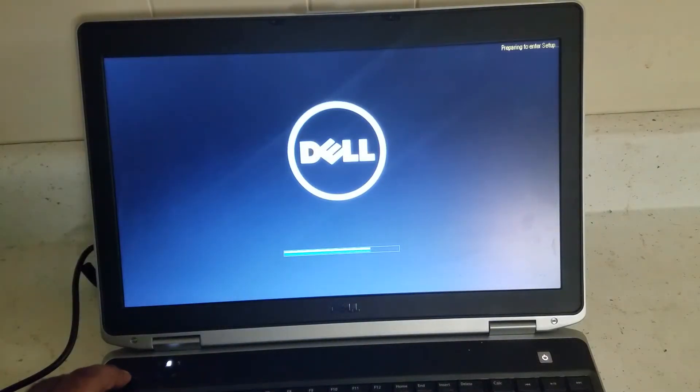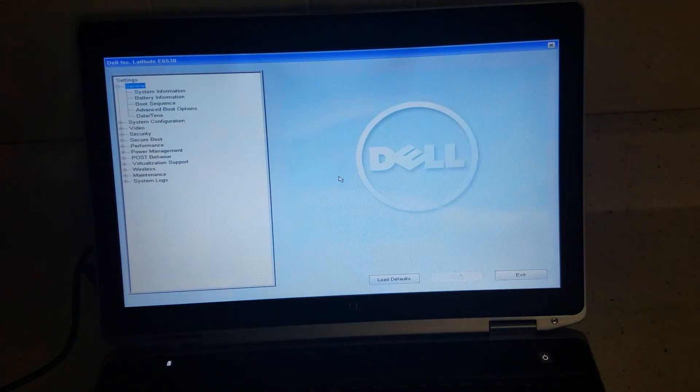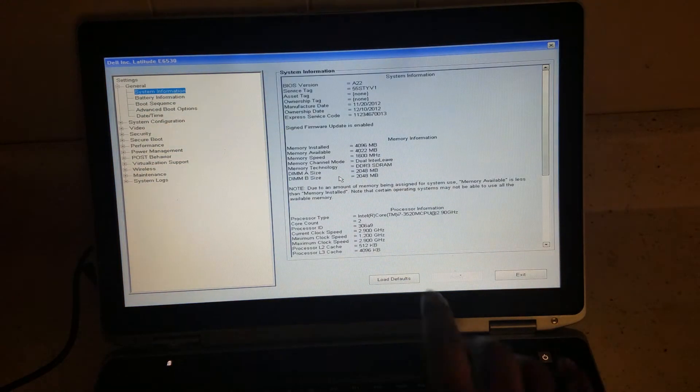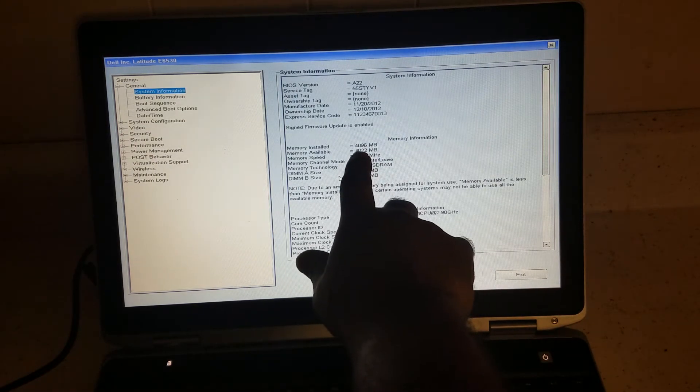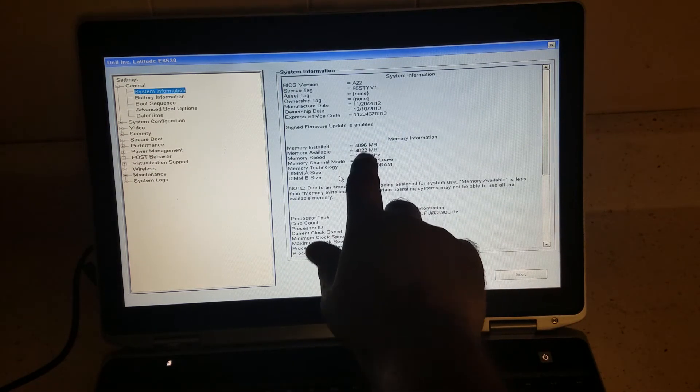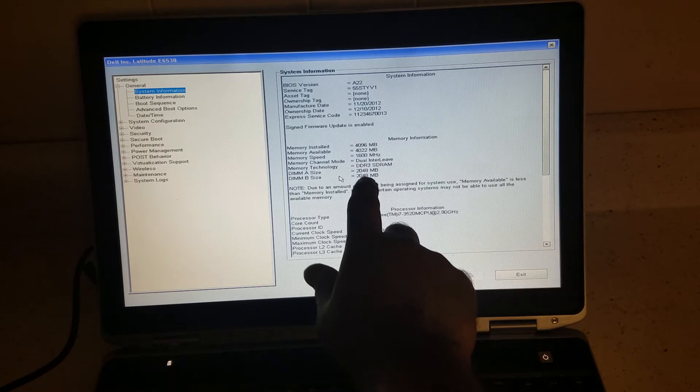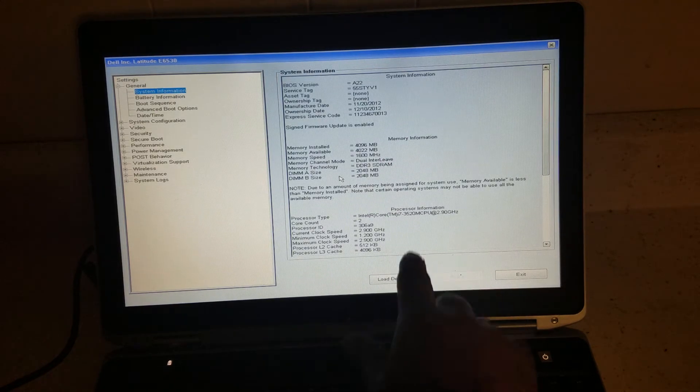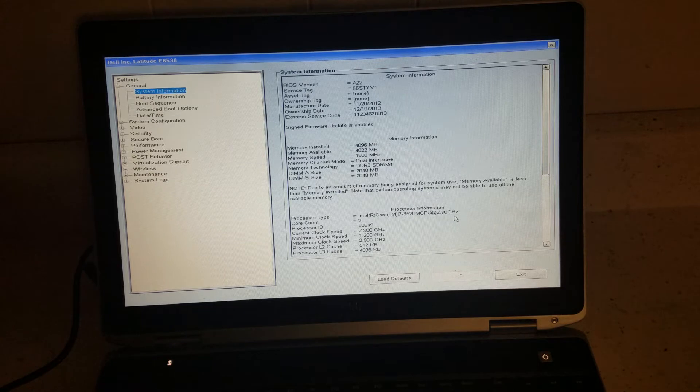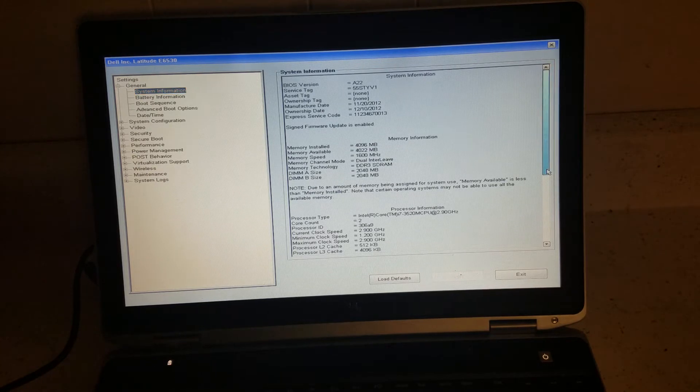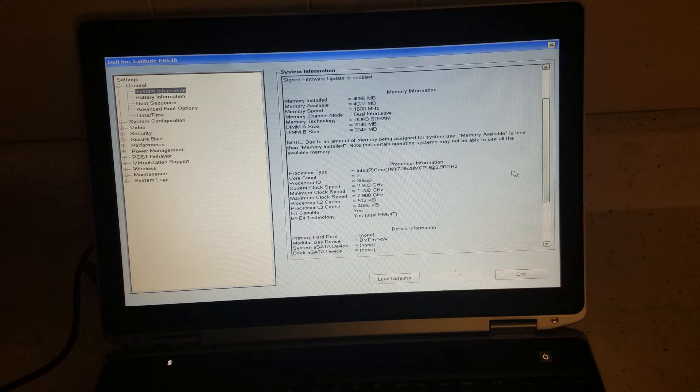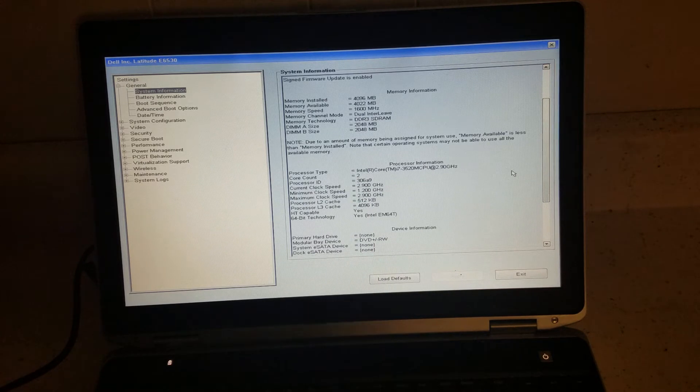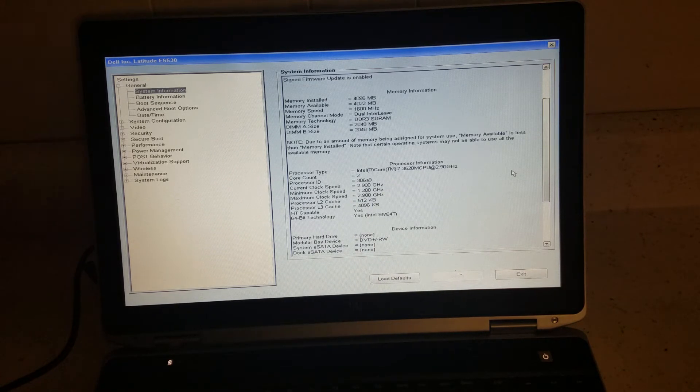To go to the BIOS on Dell, you've got to press F2, so keep pressing F2. All right, you're in the BIOS now. Under system information, you're going to see that it has 4GB RAM, two 2GB sticks on each slot. It has an i7-3520 at 2.9 gigahertz. It's a pretty good computer.